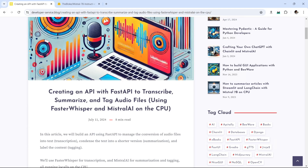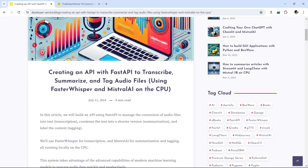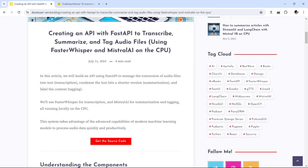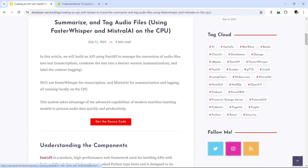We're going to be running locally — no need for API keys, no need to pay for any cloud access. We're going to be doing all of this locally on the CPU. As usual, we're going to be following along the blog posts from the Developer Service blog. I'll leave a link in the description for the blog post and also how to get the source code.